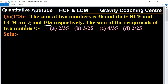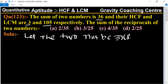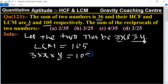Since the HCF is 3, let the two numbers be 3x and 3y. According to the question, LCM equals 105. The LCM of 3x and 3y is 3 into x into y, which equals 105. So xy equals 105 upon 3.